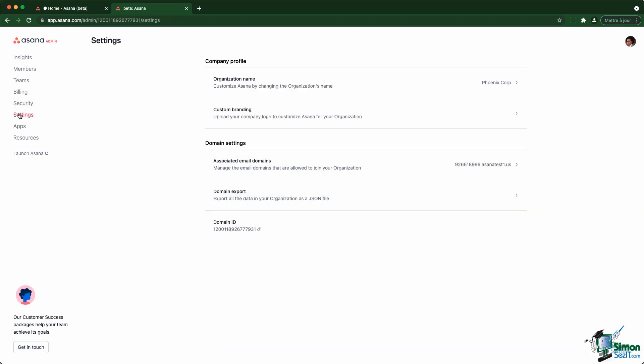The settings section allows you to change your organization or workspace name, as well as upload some custom branding to have a logo in the top right corner of the account. You can also define all the email domains that are linked to your organization, and you can request a domain export to save as an archive.